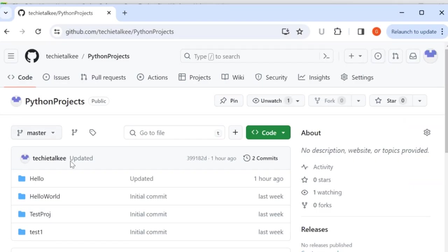So once I refresh the GitHub I can see the list of projects here. Thanks for watching this video if you liked this video then take a moment to check my other videos in my channel.